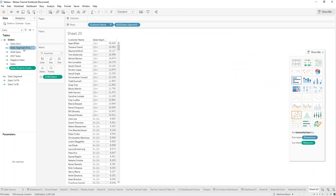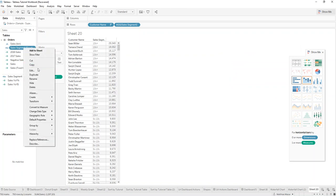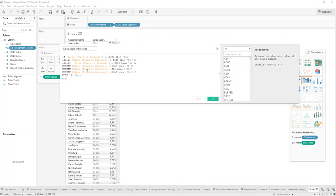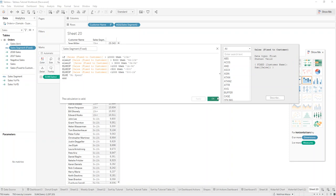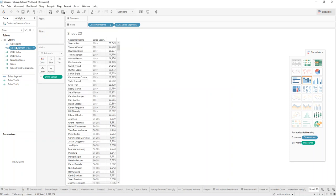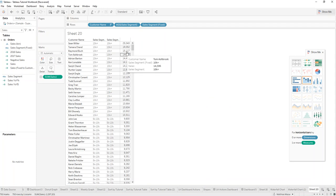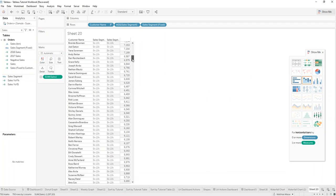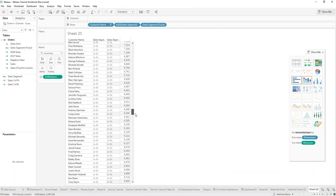So when you plug this into the sales segment, so sales customer fixed is equal to greater than 10,000 and so on. And drag this in. You'll see it works perfectly as well.